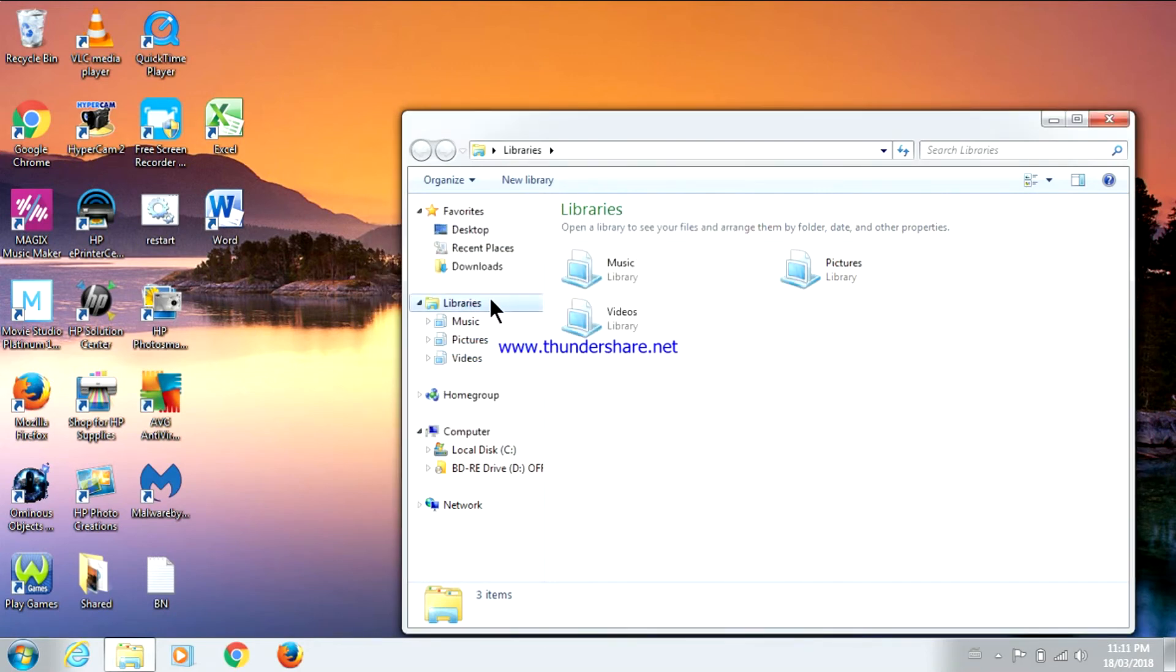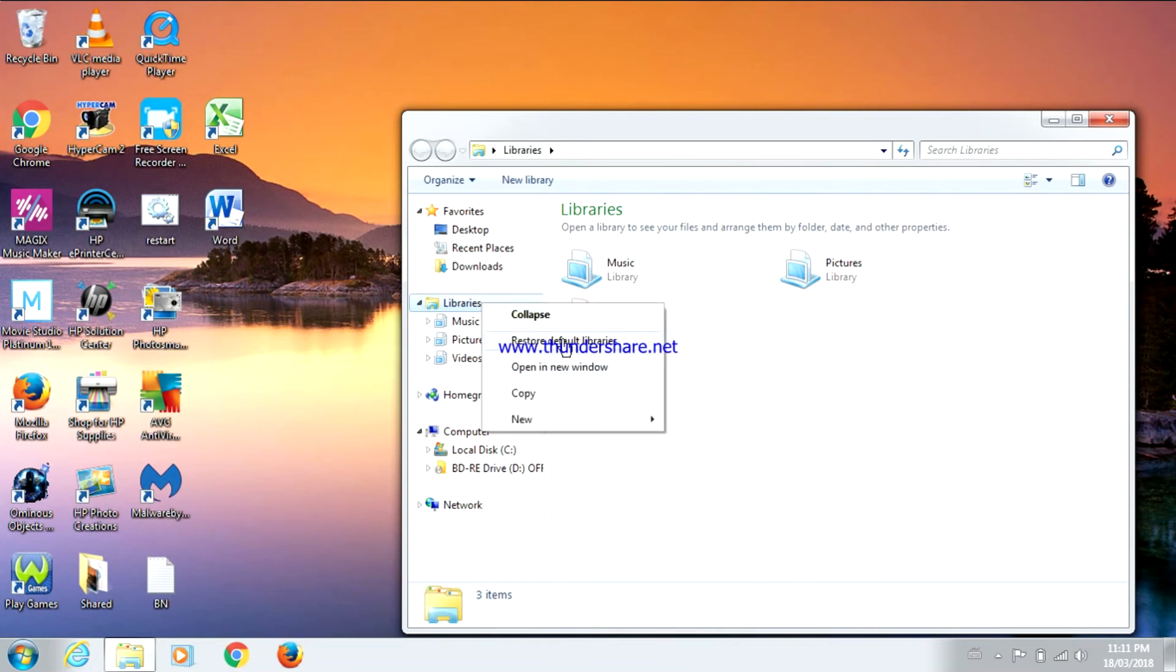Once you do that, you're going to right click on Libraries and go to Restore Default Libraries.